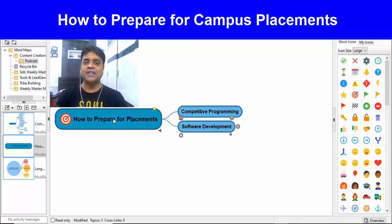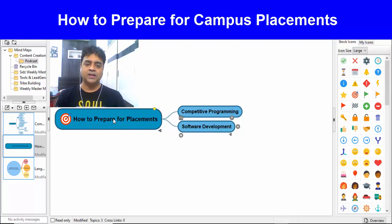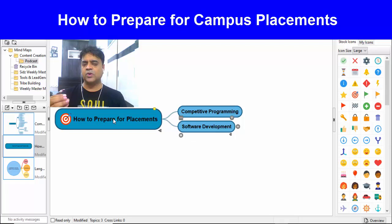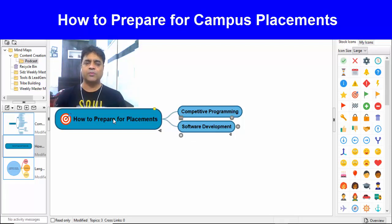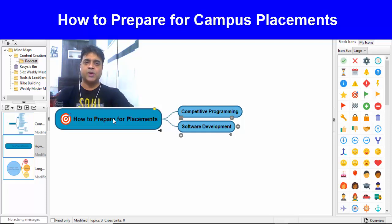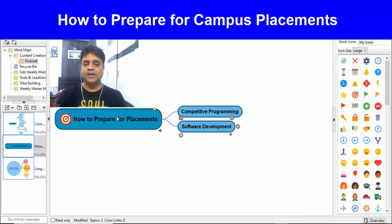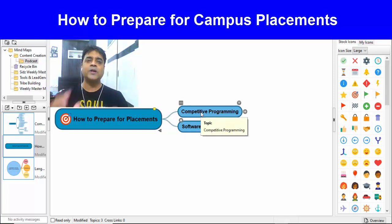These two are different paths: Competitive Programming and Software Development. You can use either of these two paths. If you have some knowledge of competitive programming, you can also use software development. I will explain the differences in detail in separate videos so I don't divert the topic here.